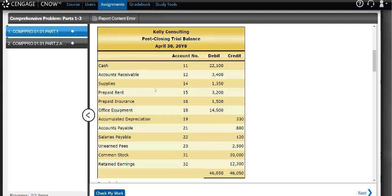Those are the balances in the asset, liability, and equity accounts as of April 30th.